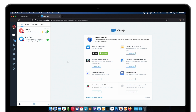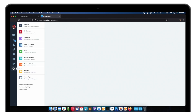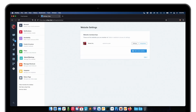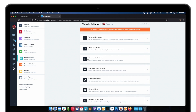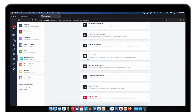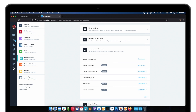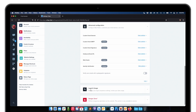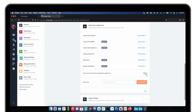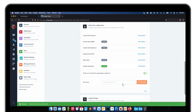Before we start, we need to enable Identity Verification on your website. Click on Settings, Website Settings, go to your settings, and then scroll down. It should be available under Advanced Configuration and then Identity Verification. Enable it and it will generate your secret key.